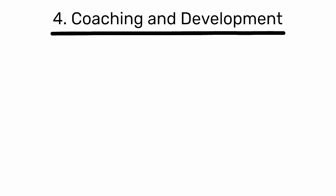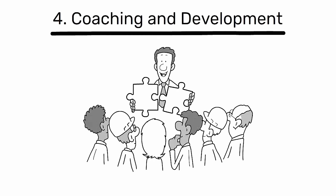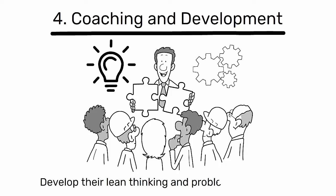Coaching and development. Providing guidance and support to team members to help them solve problems at the root cause and develop their lean thinking and problem-solving skills.